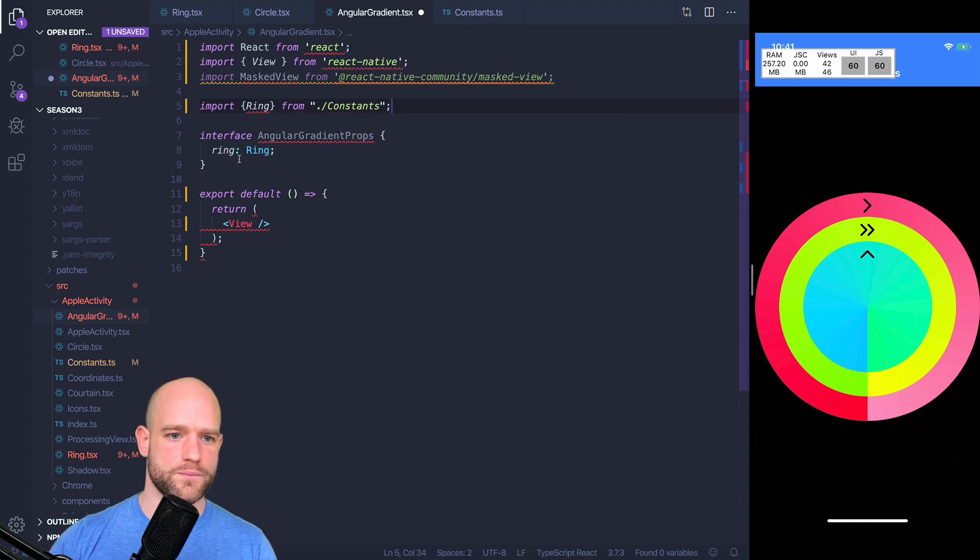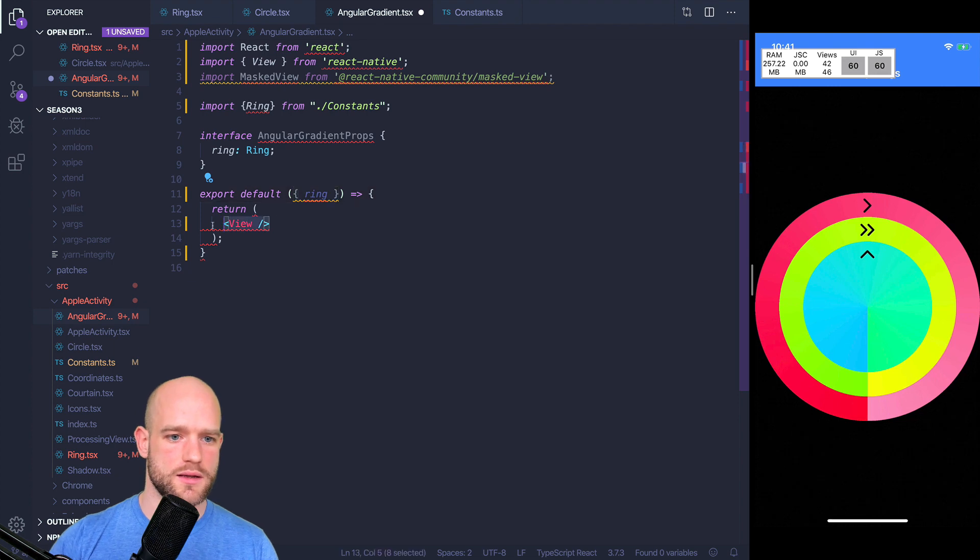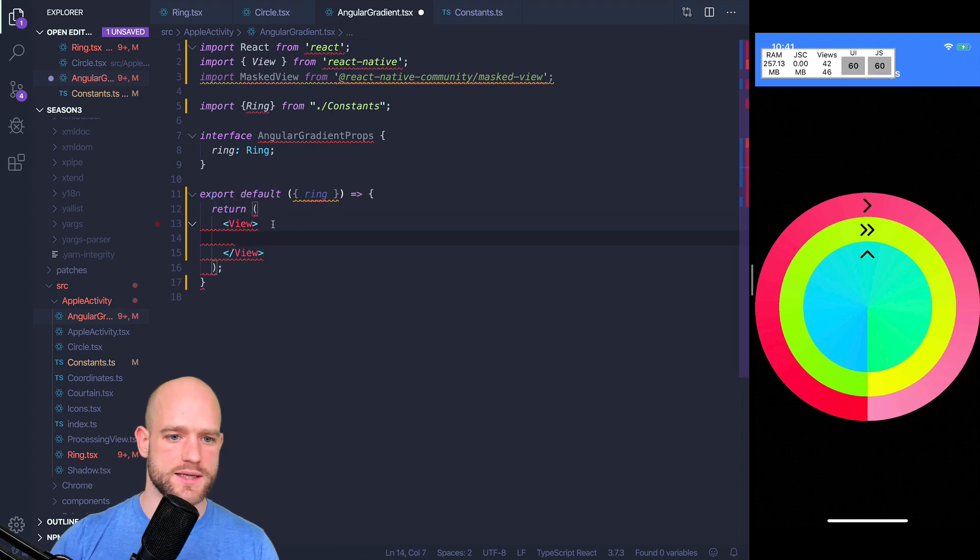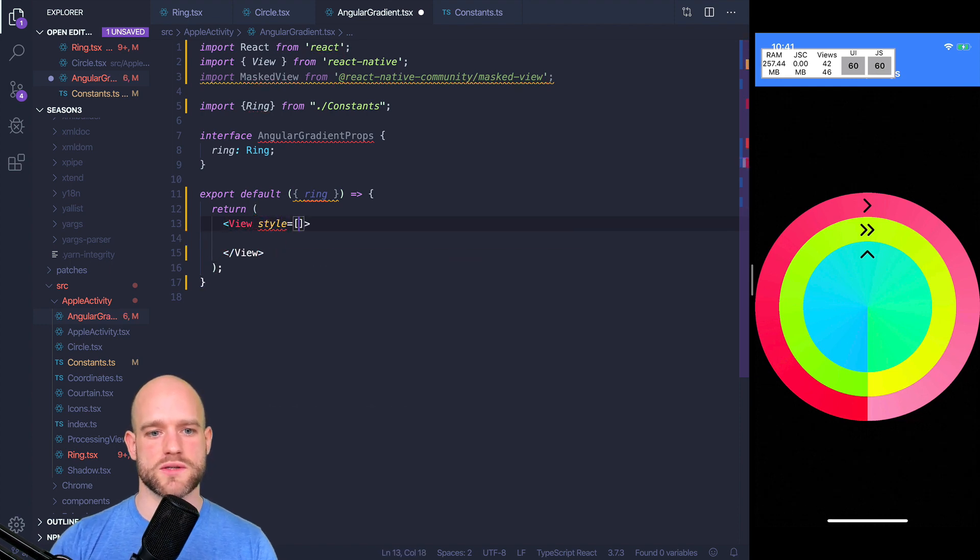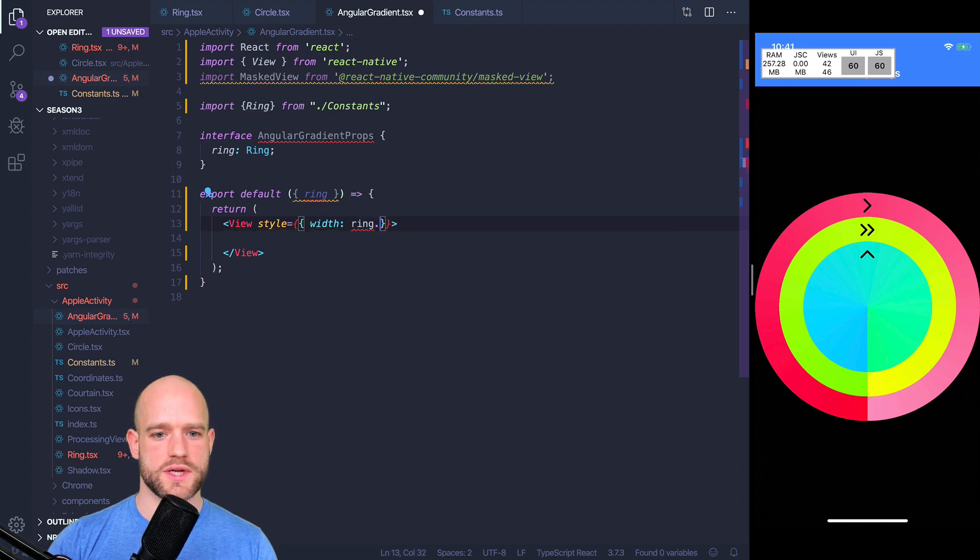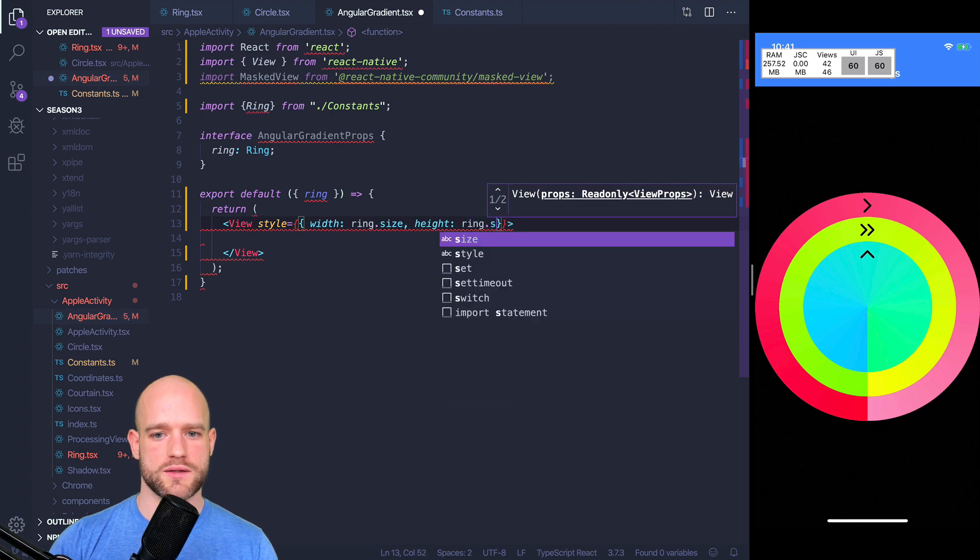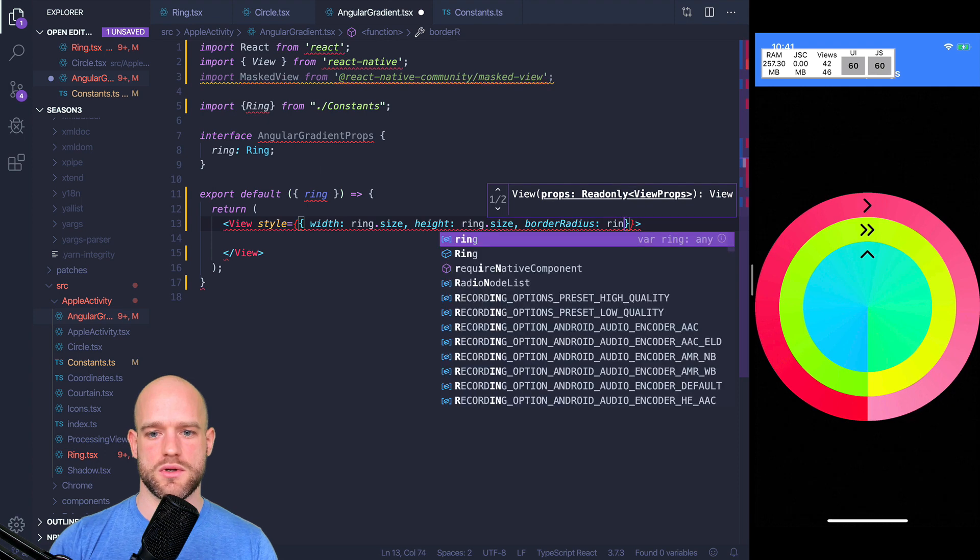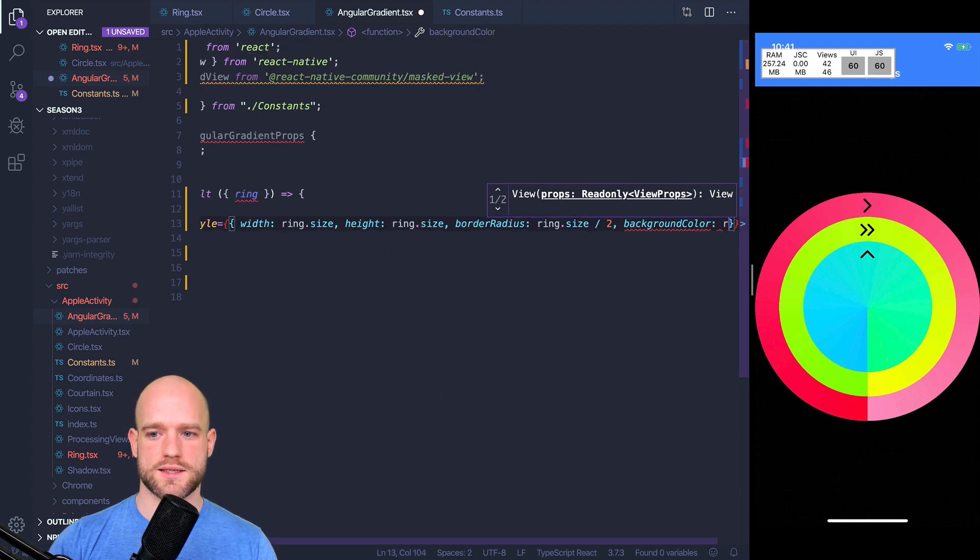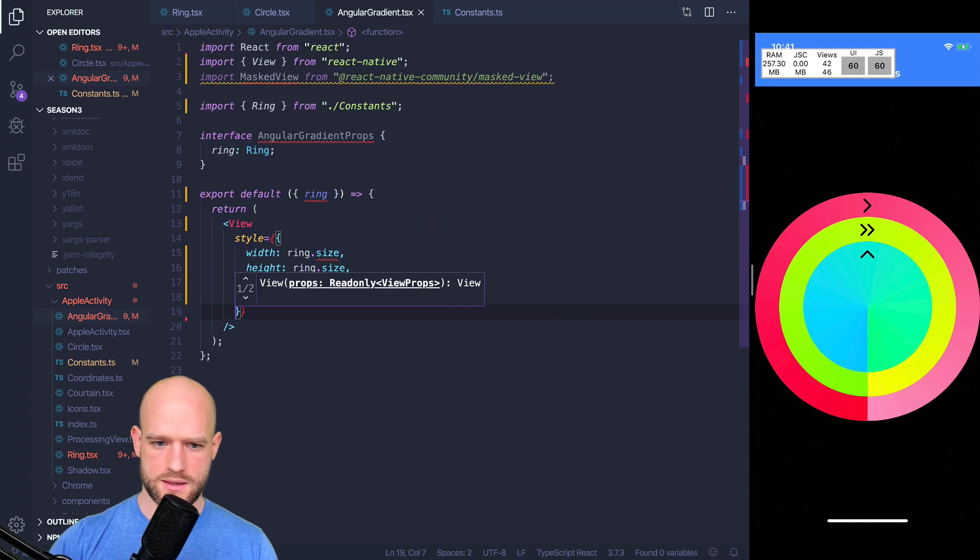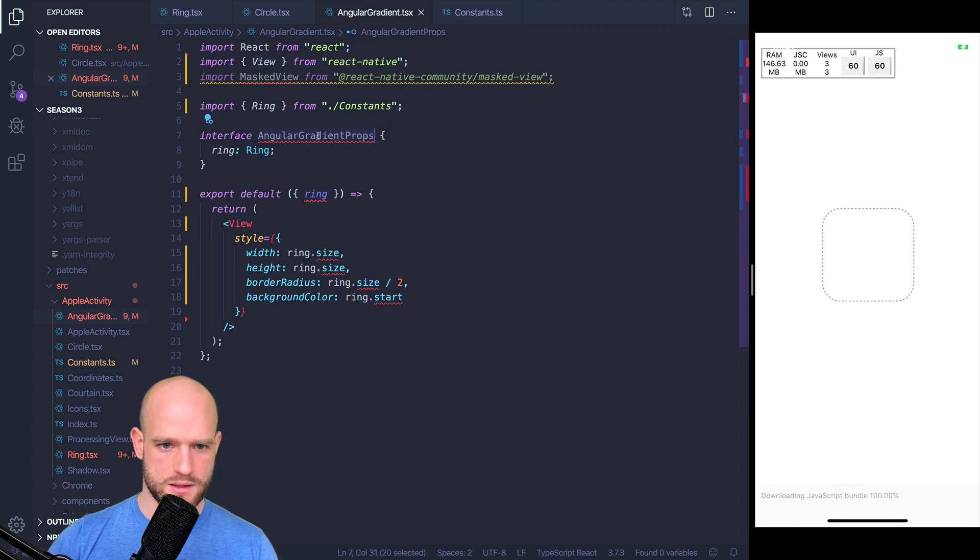OK. So we get the ring here and we're going to create a view which is the size of the ring and set the background color to be the start of the gradient. So we're going to have width is ring.size, height is ring.size, border radius is ring.size divided by 2, and background color is ring.start. And it looks good.